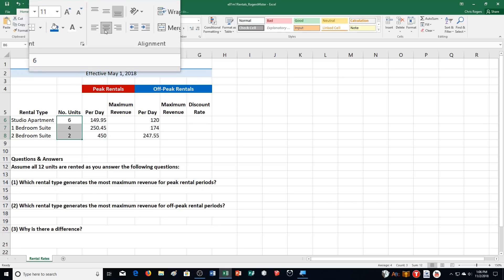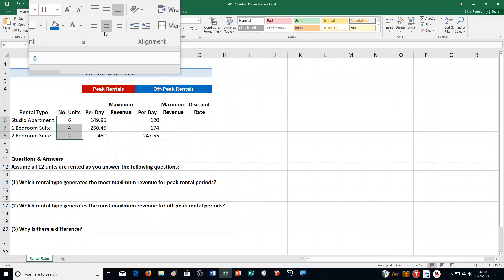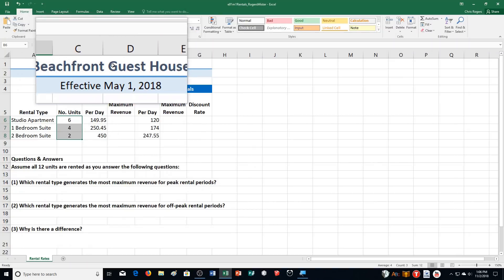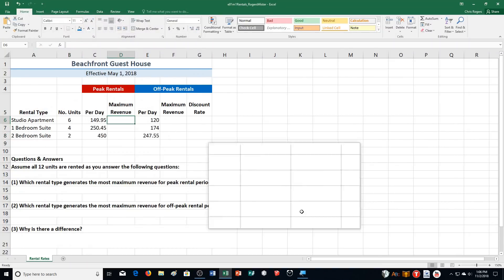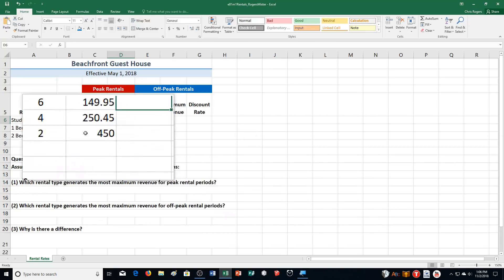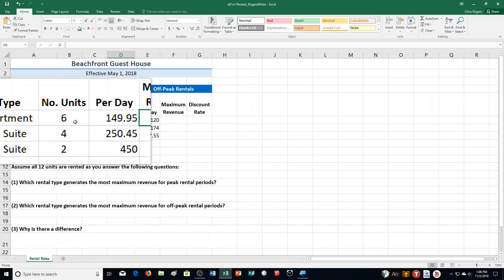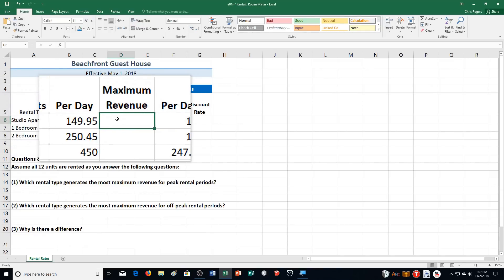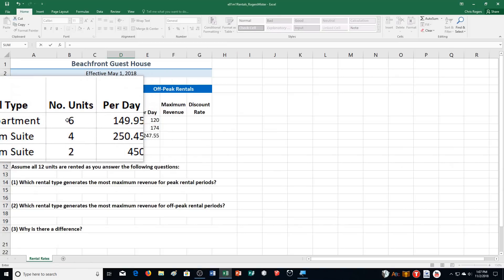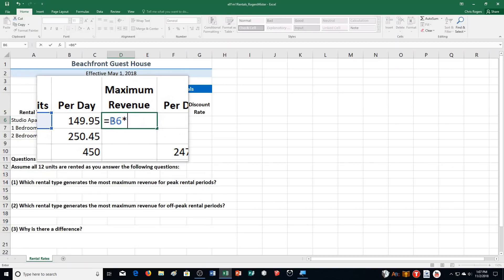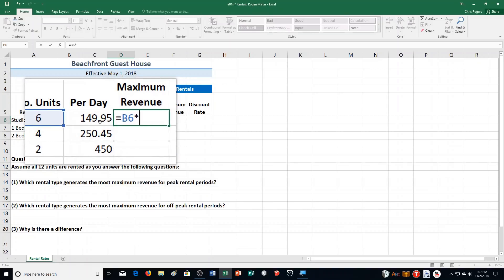Step F, it says Create and Copy the Following Formulas. It says Calculate the Peak Rentals Maximum Revenue by multiplying the number of units by the peak rental price per day. So we're figuring out maximum revenue right here for peak rentals by multiplying the number of units per day. So I'm going to put in the equal sign. I'm going to click on the number of units first. So B6, I'm going to put an asterisk after that. So you can see here, B6, asterisk. And then after that, we're choosing the per day part. So that's essentially what the textbook tells us. B6 multiplied by C6. And then we can push enter. And it calculates it for us like that.